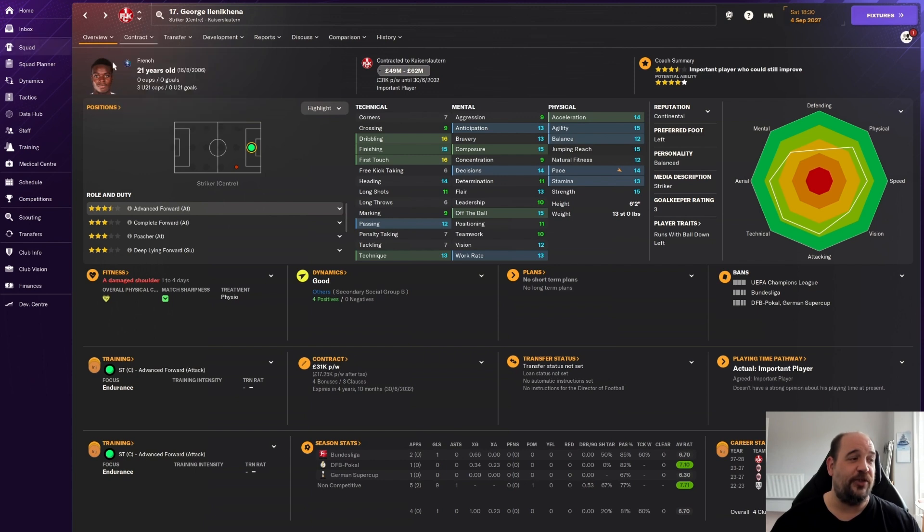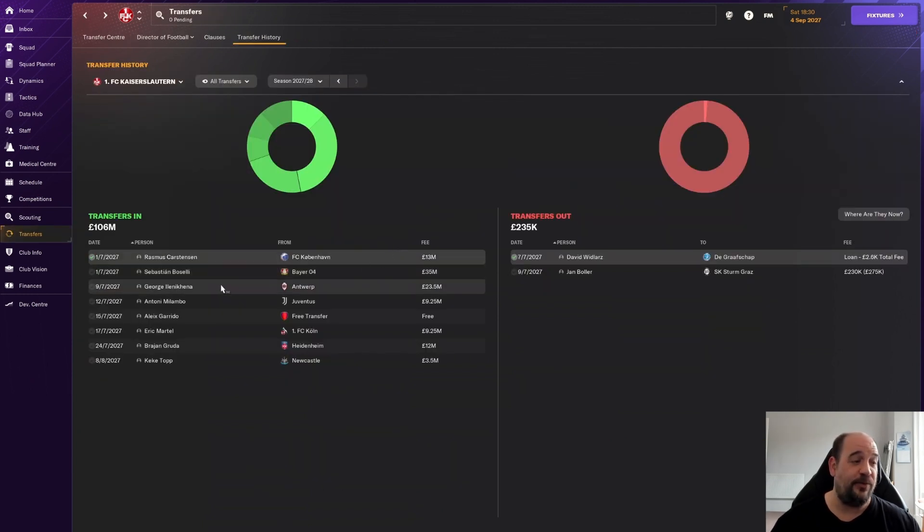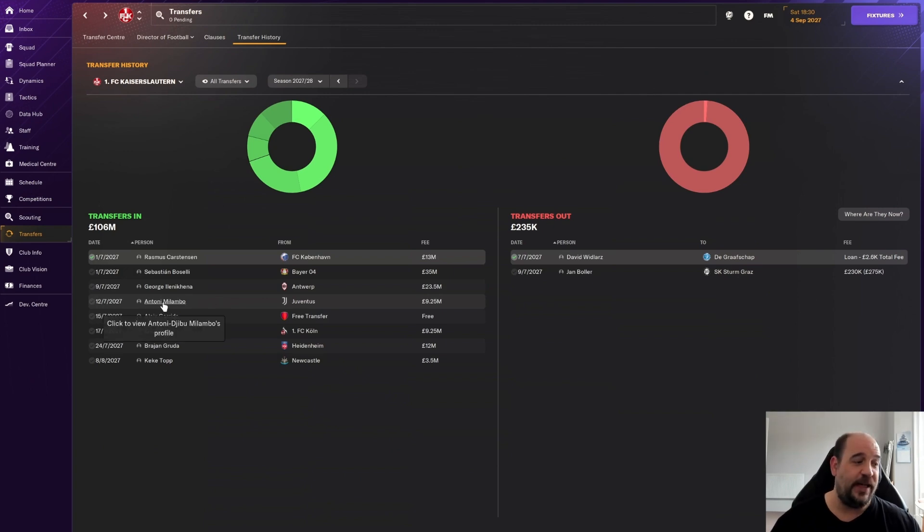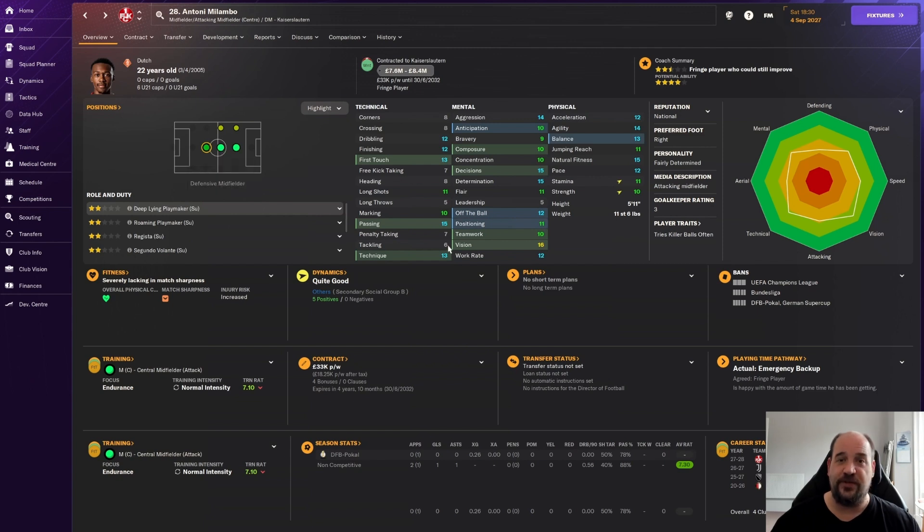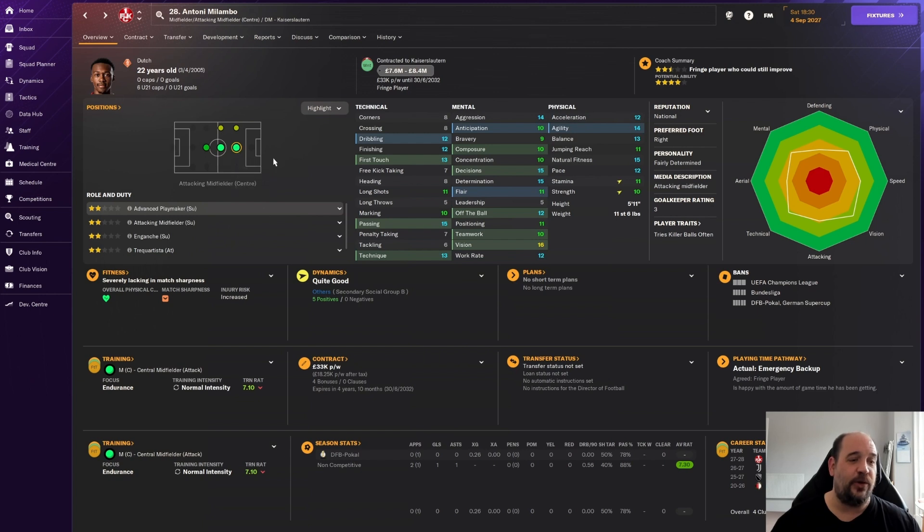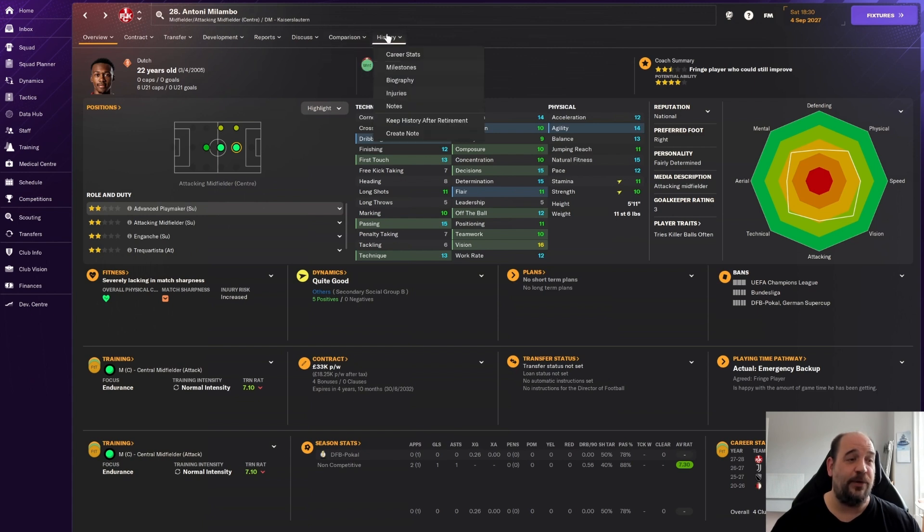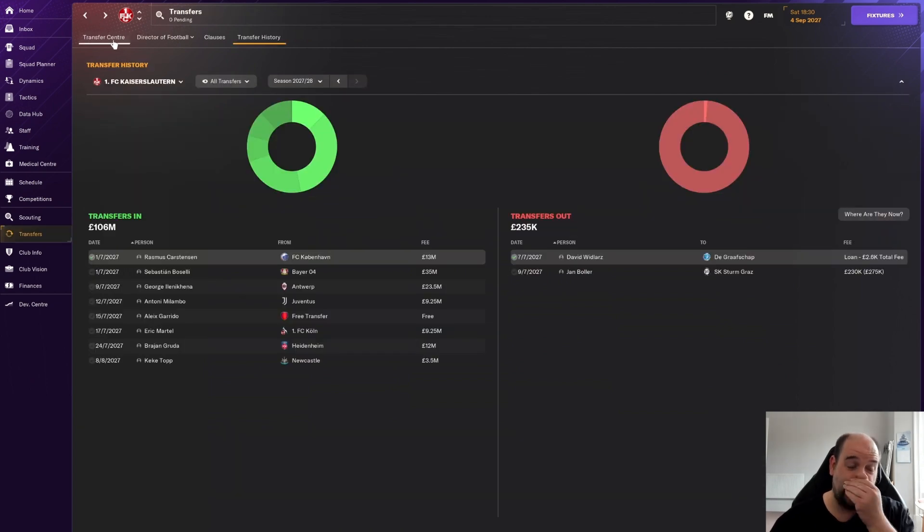He's French, not capped at senior level yet, but has had U21 caps so hopefully he can get game time for France. Then we went to Juventus and got Anthony Milambo for £9.25 million. Two and a half star current with four star potential, 22-year-old Dutchman. Can play defensive midfield although with six attacking you probably wouldn't want him there. More suited to the advanced playmaker role and can do box to box as well.